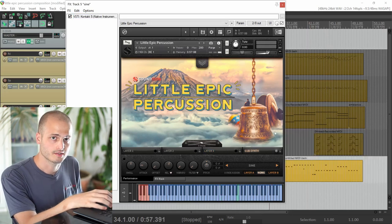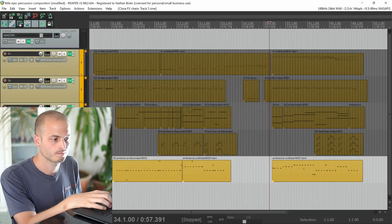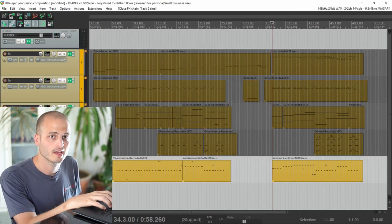The last track is just a sine wave from the sub synth layer. I used this to add low end and a nice pulse.